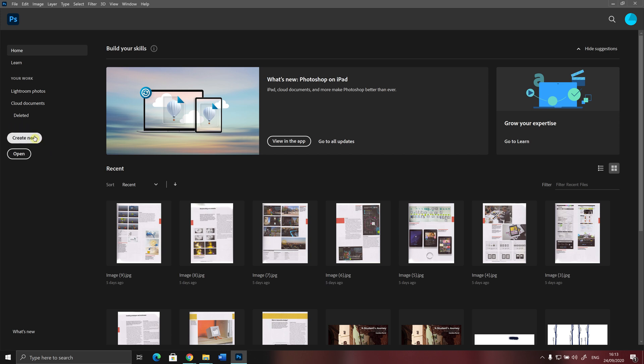The Create New button allows you to create a new document and start working from scratch. And if you click on the Open button, you will have access to the files that you have previously created in Adobe Photoshop, and you can continue working on those files.